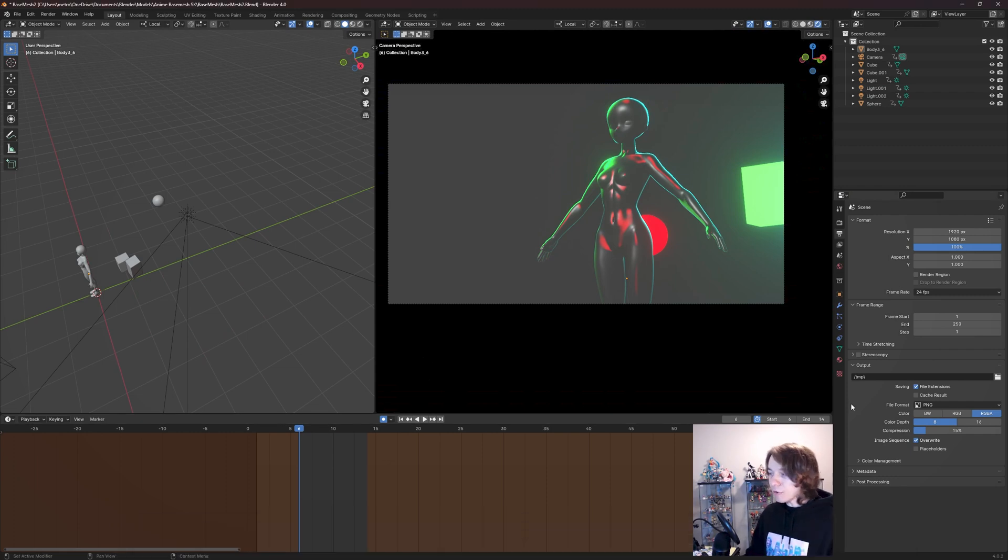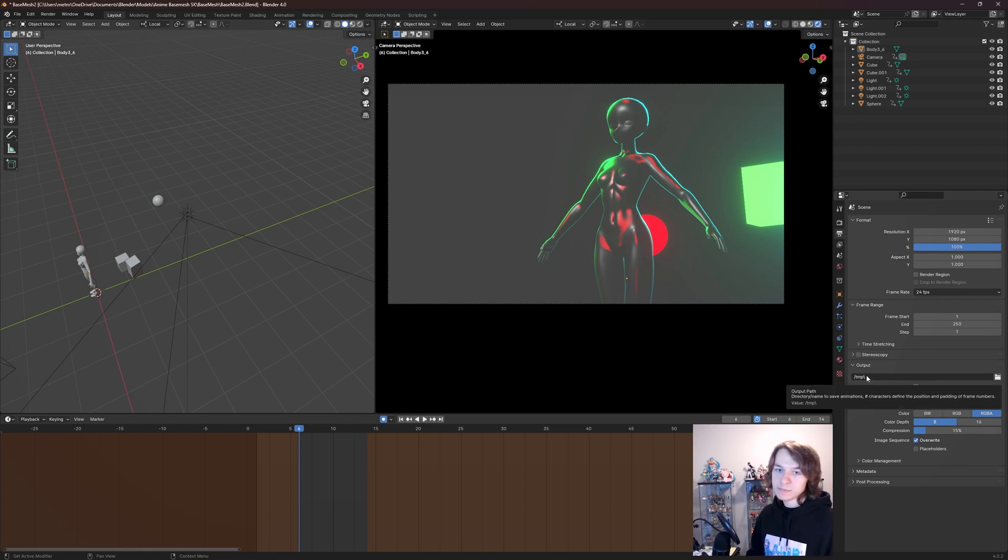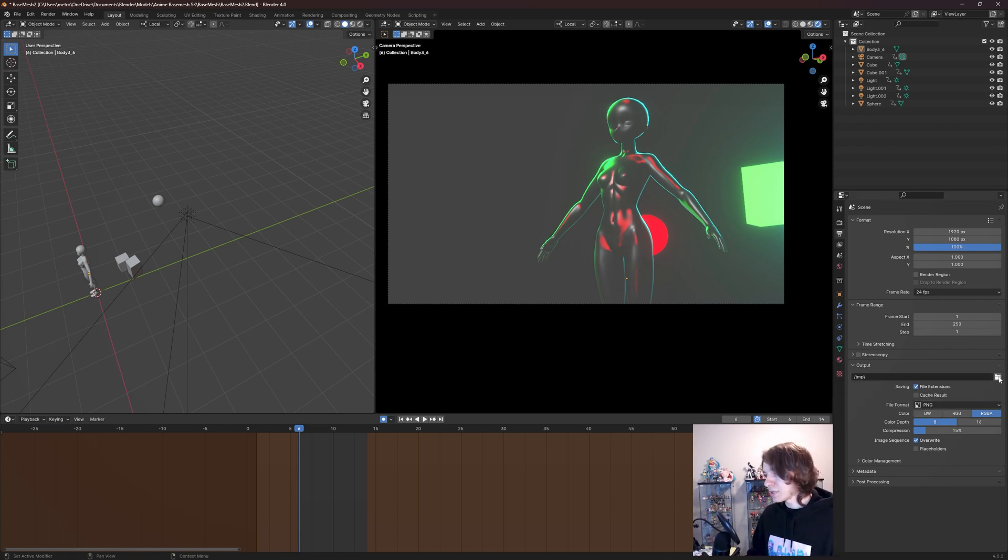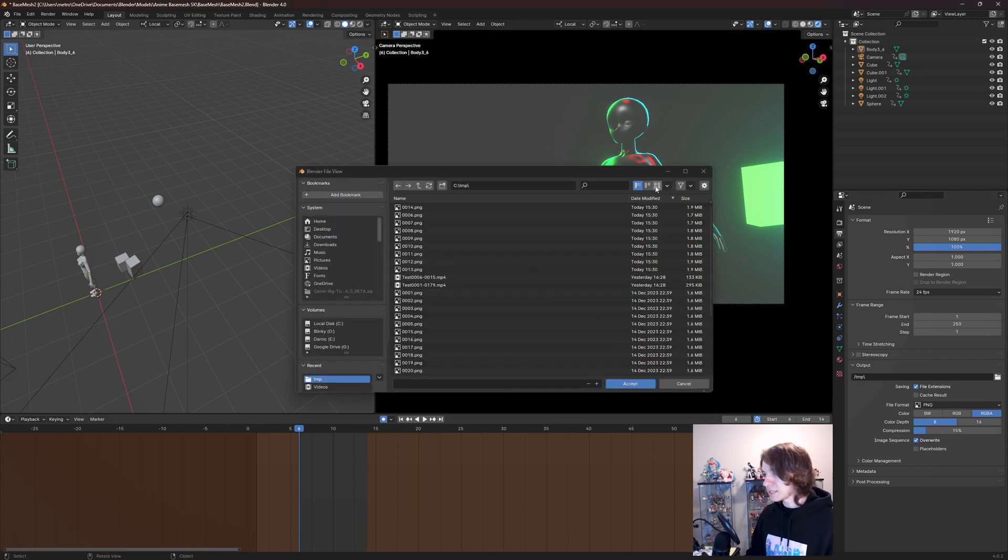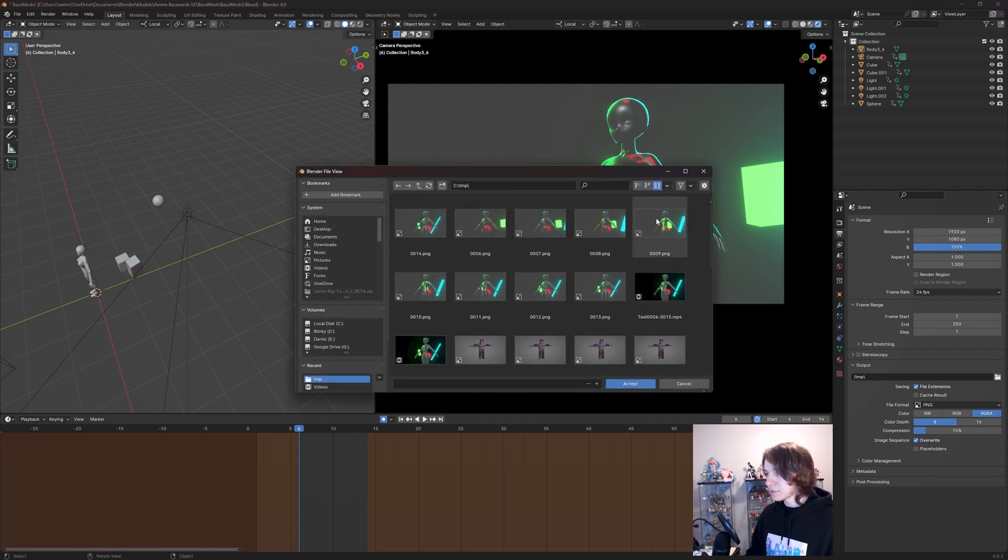And it's going to output those frames to this folder on our computer, which is currently set to temp, which your computer just has a temp folder. And that's where Blender outputs these things by default. As you can see here, those are our frames.